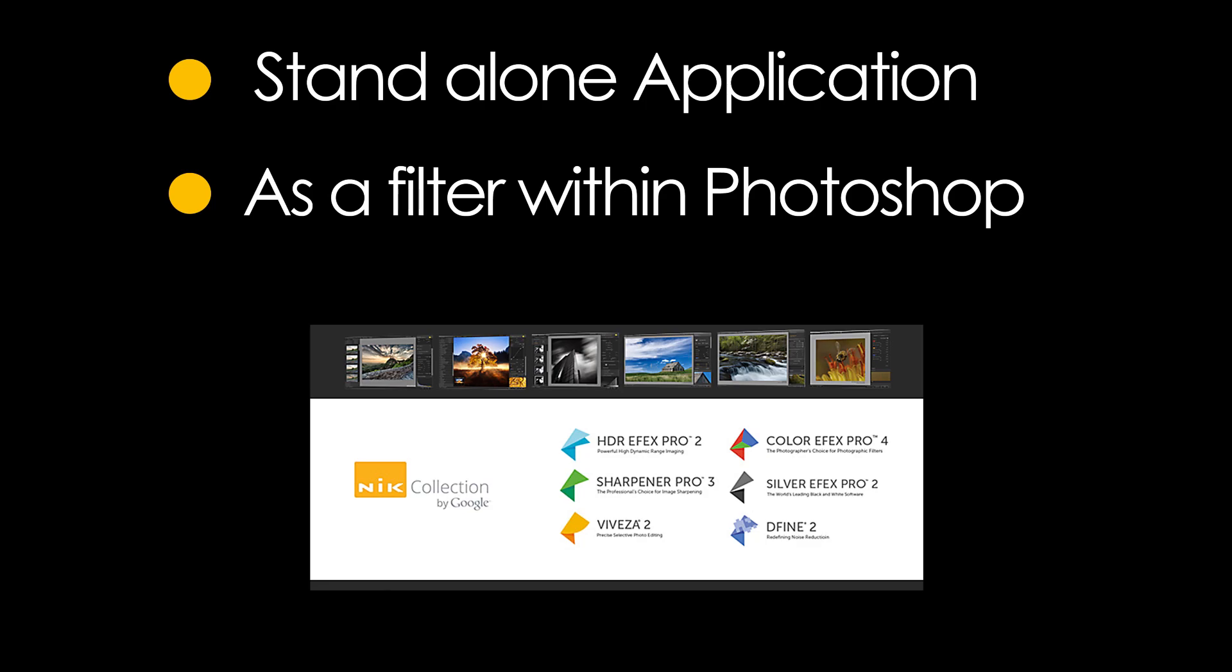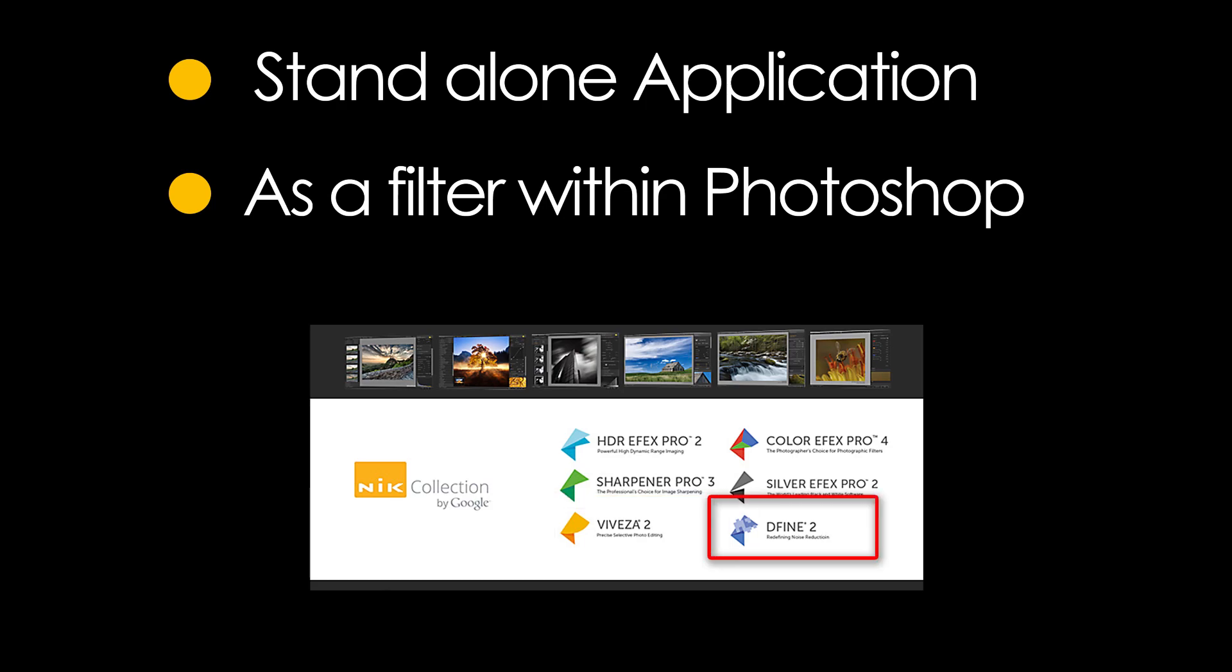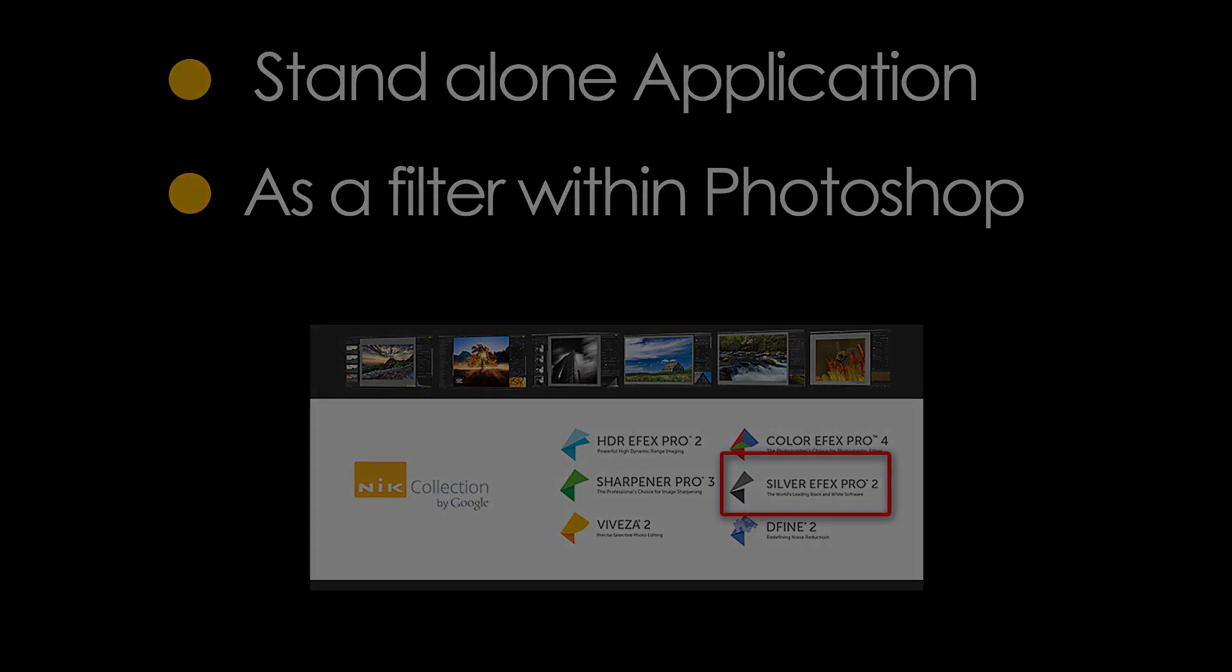After I'm done with that tool, I'm going to show you some additional tools. In fact, three of the several tools are part of the Nik Collection and briefly show you some of the things you can do.